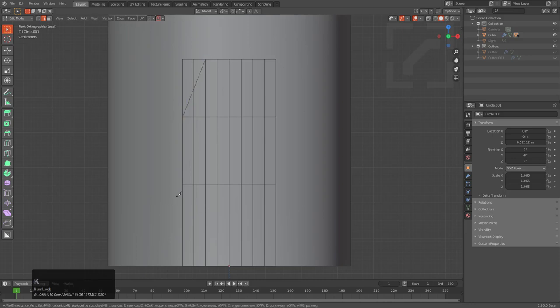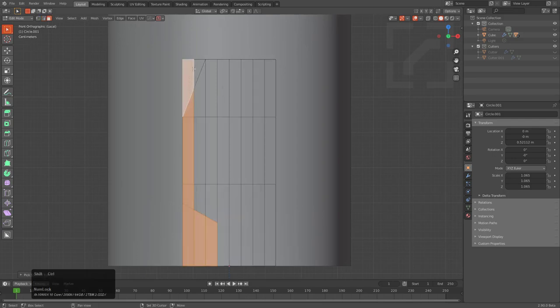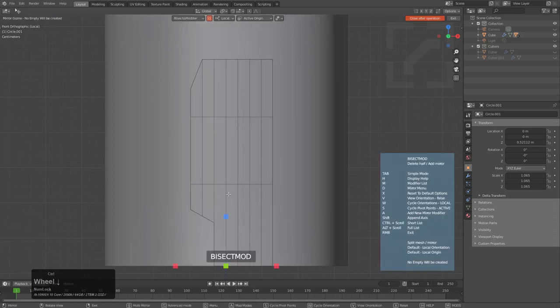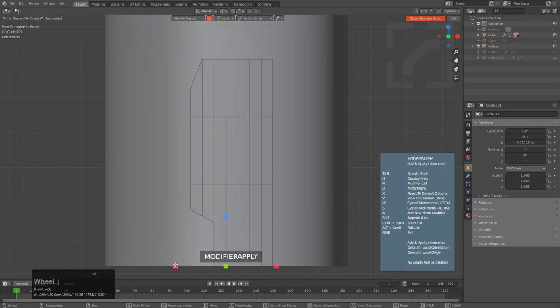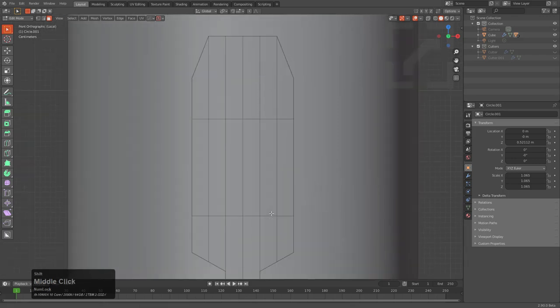Maybe in this area, do a cut like so. We're just going to grab this area of faces we made and just use modify or apply to put that on the other side with the quickness.